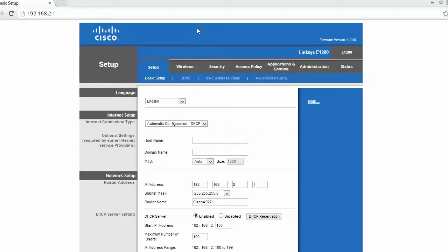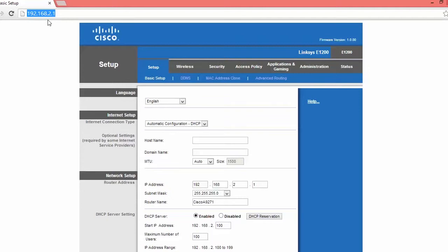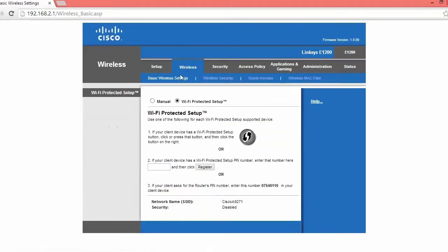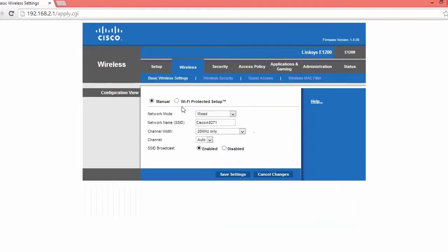All right. So now once you're back in the website, which is now 192.168.2.1, remember that, and you typed in your admin account name and password. Go over to the wireless tab and then click manual. Make sure it's not Wi-Fi protected setup. All right.